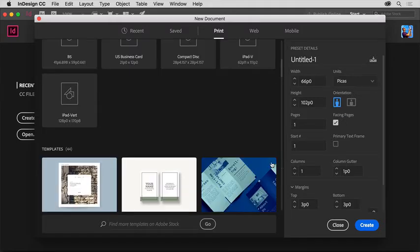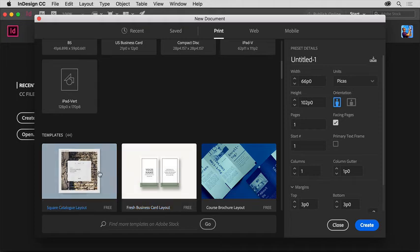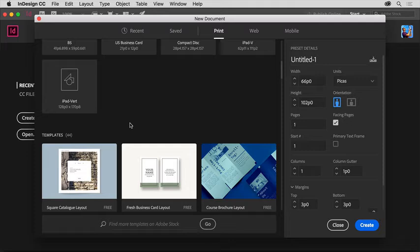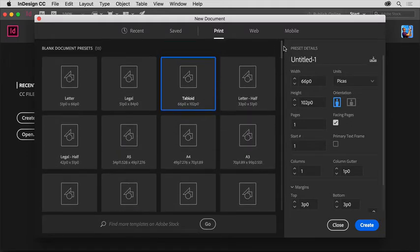There are also a series of templates found in the new document dialog box available from Adobe Stock. These templates can be a great way to learn how InDesign projects are built, and they can also be used as a way to jumpstart a project for a client.